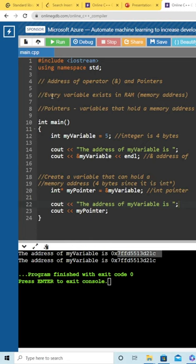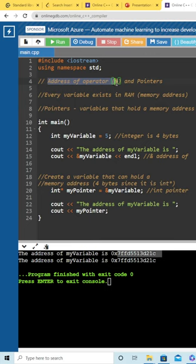Hello, devs. Today we're going to learn the address-of operator and how pointers work. This is part one, so we'll just be focusing on the address-of operator.